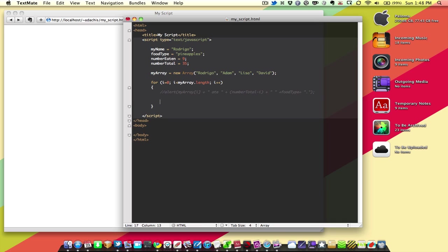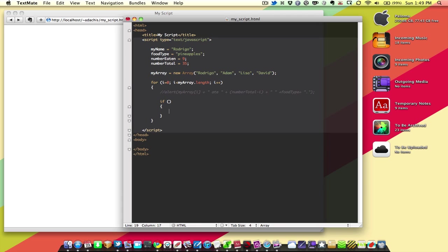But, for now, an if statement looks like this. It looks a lot like a for statement at first. If, then your parentheses, then you've got brackets. If whatever is in here happens, do what's in here, inside these brackets. Or curly braces, as some people like to call them.